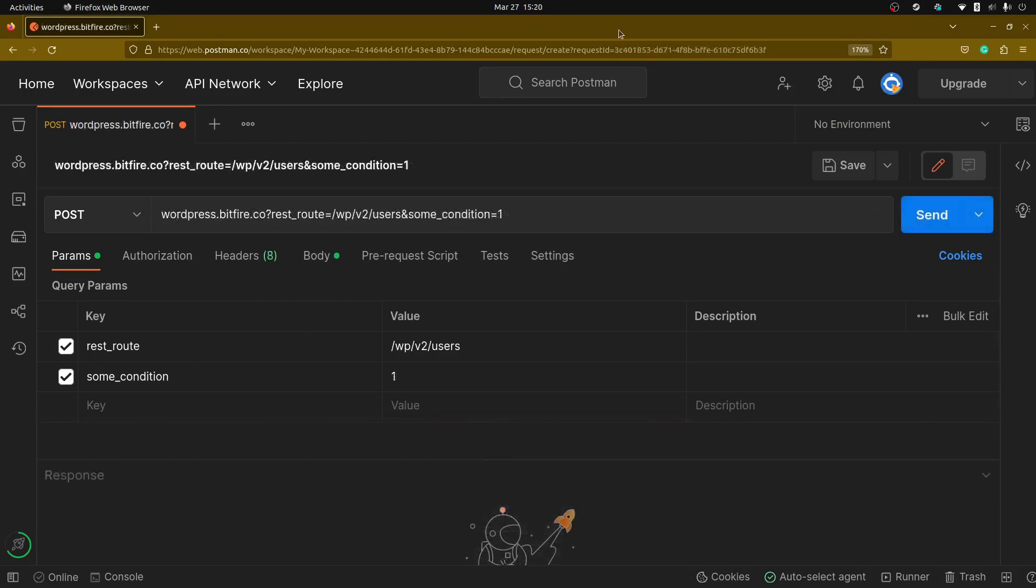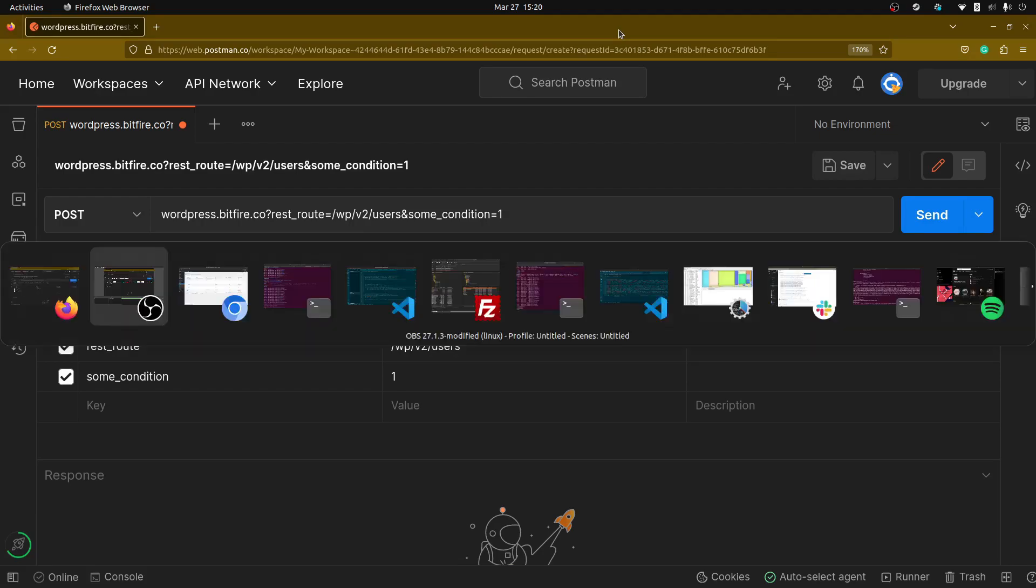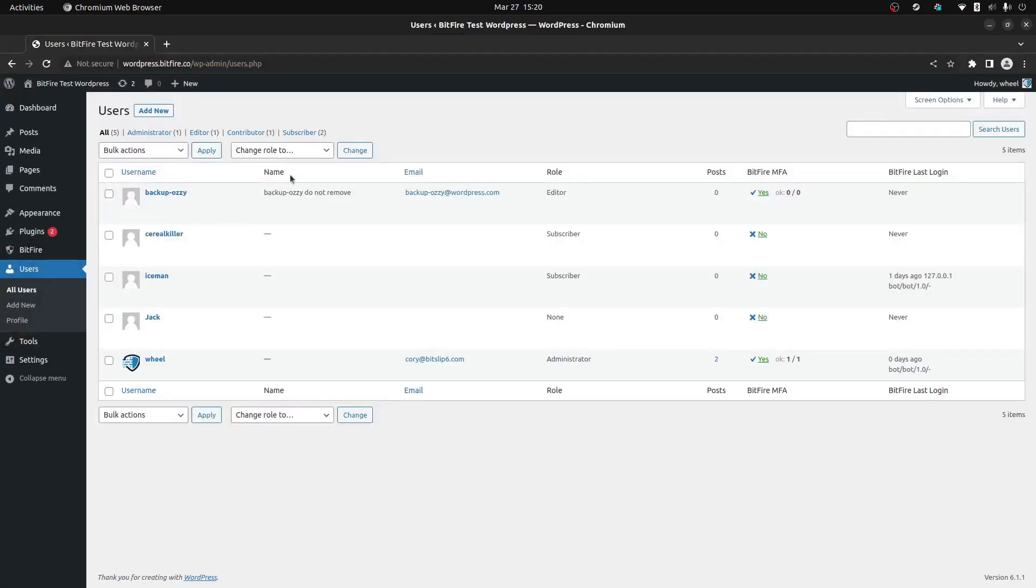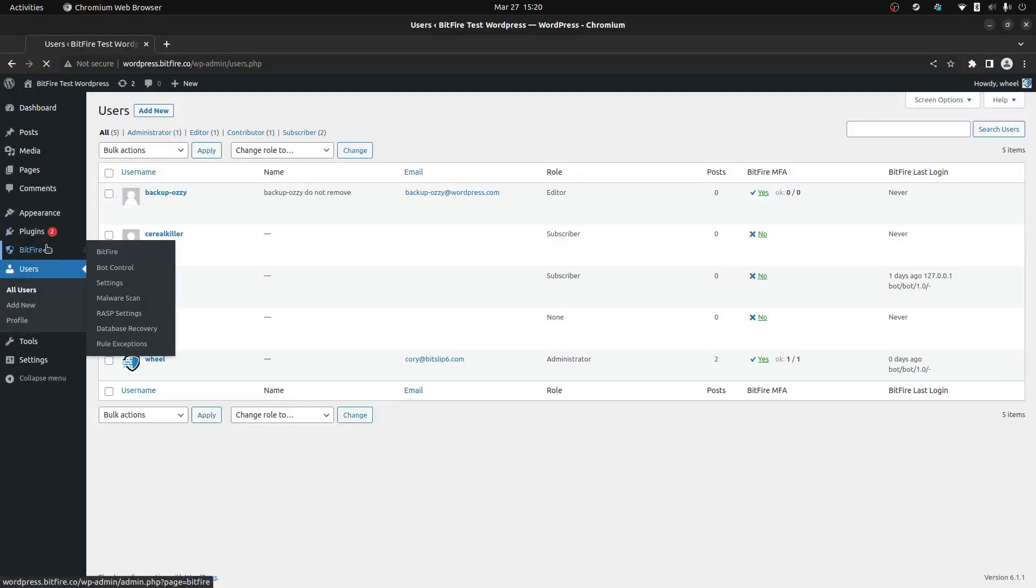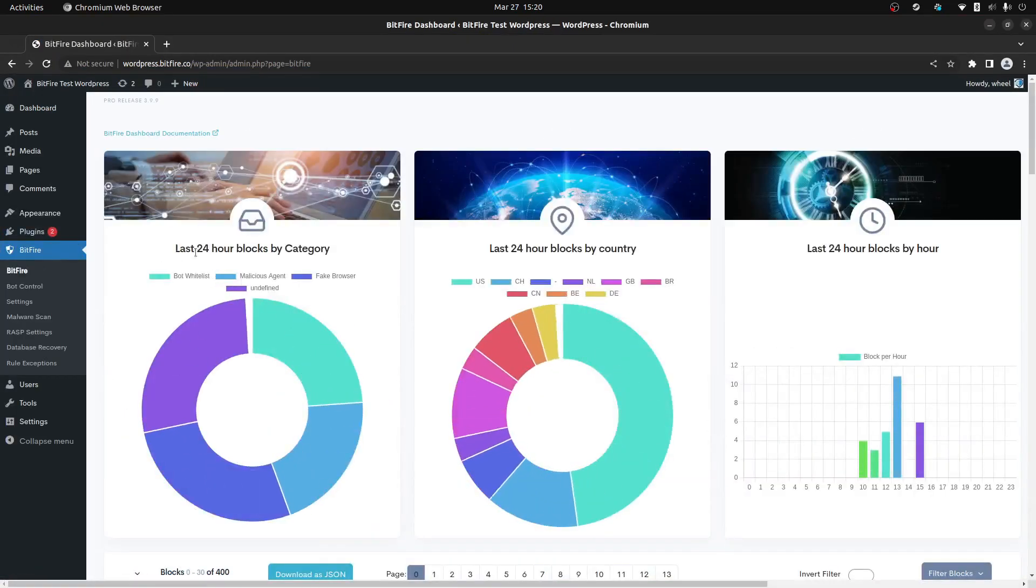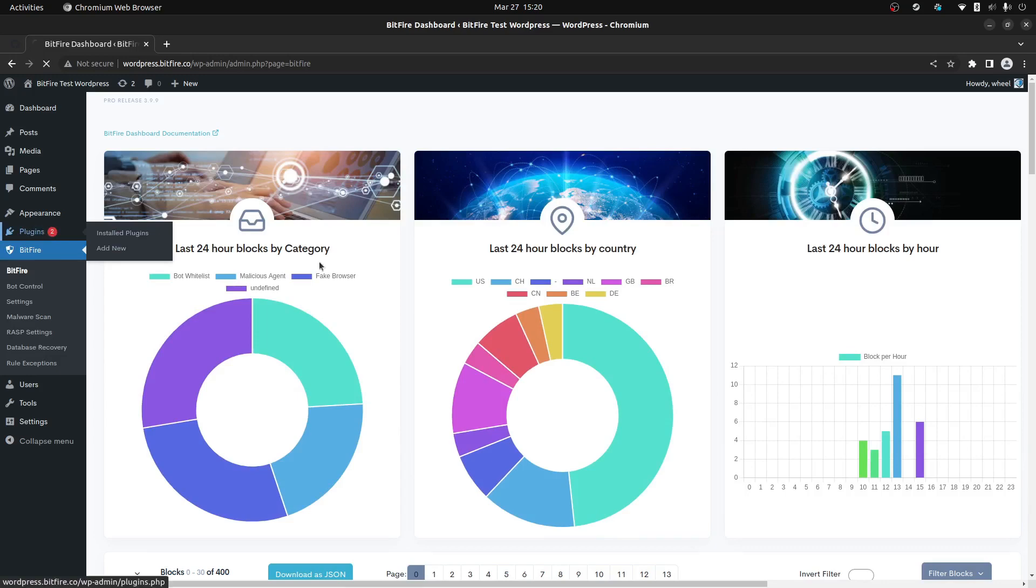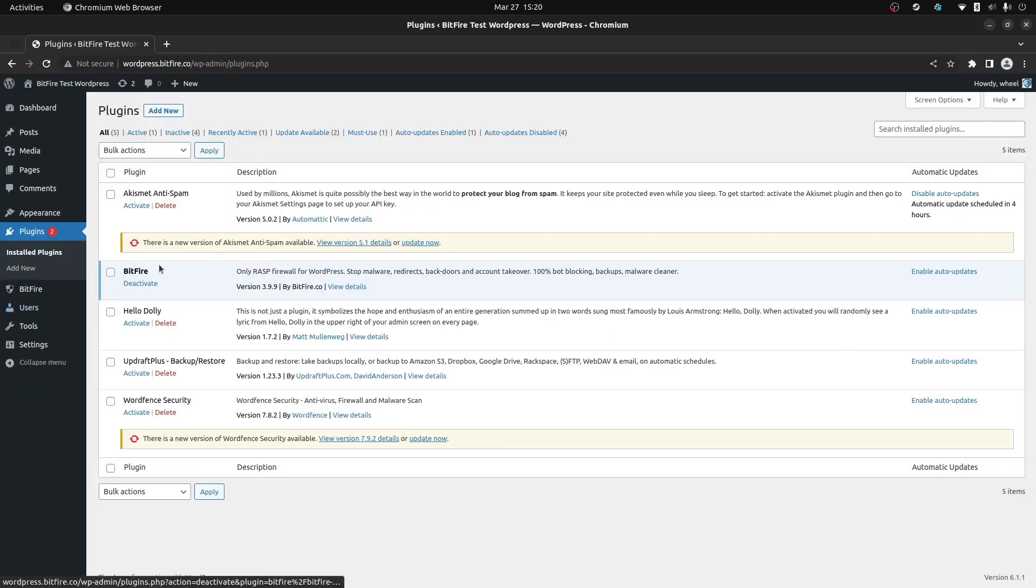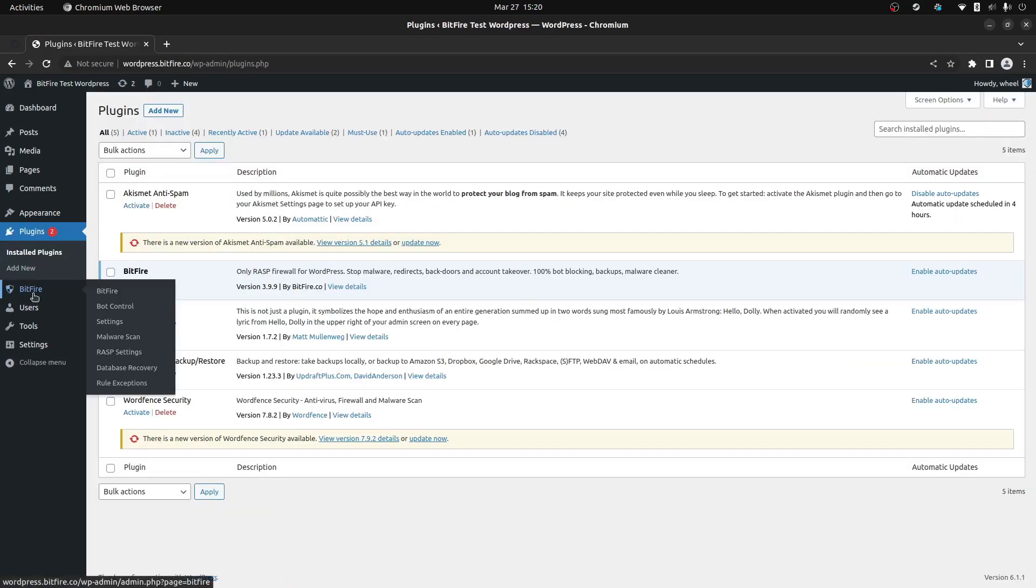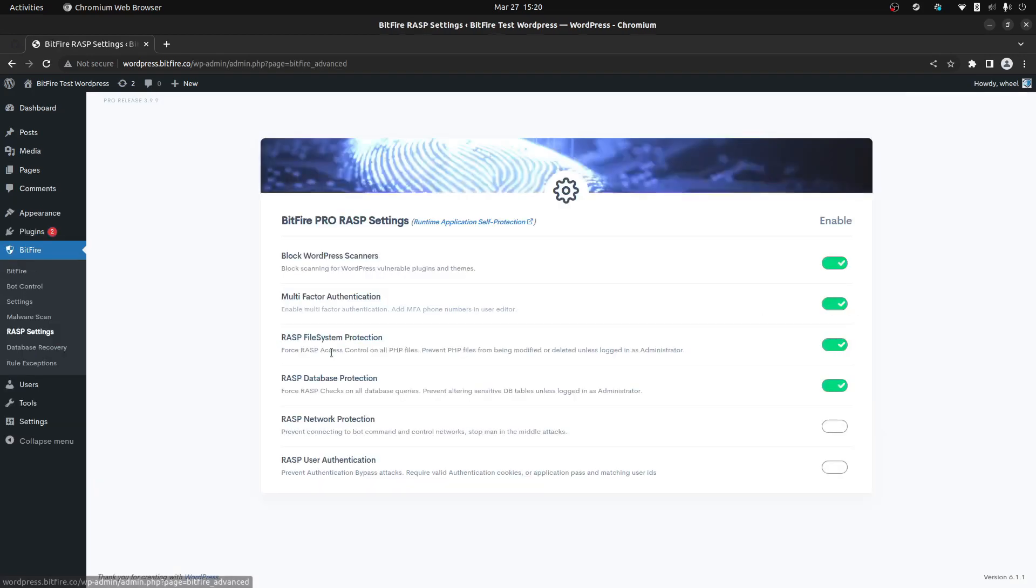Now that I've shown you what this authentication bypass vulnerability is, how it works, I'm going to show you what you can do to prevent not only this authentication bypass but all authentication bypasses on WordPress websites. First, you're going to use an RASP, that's Runtime Application Self-Protection Firewall like Bitfire. Next, you're going to go to the RASP settings on that firewall. You're going to enable user authentication checks.